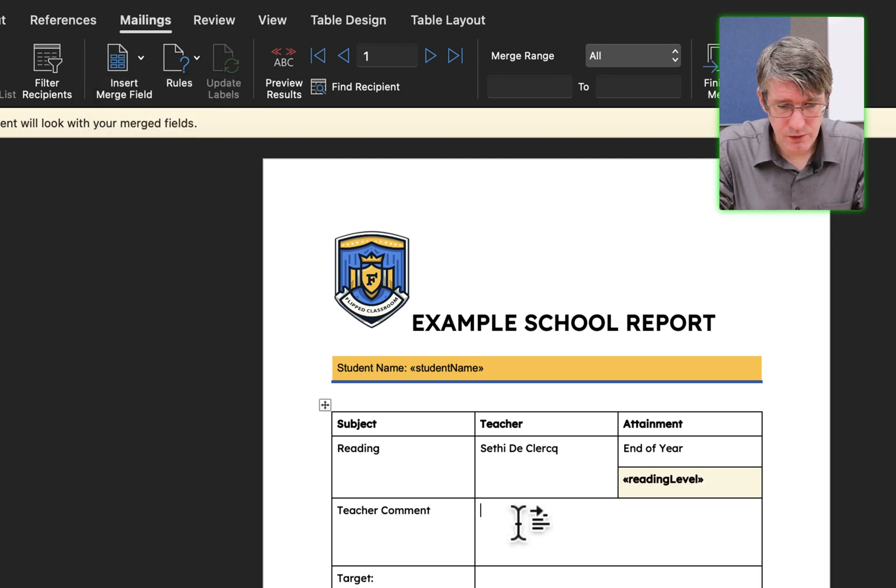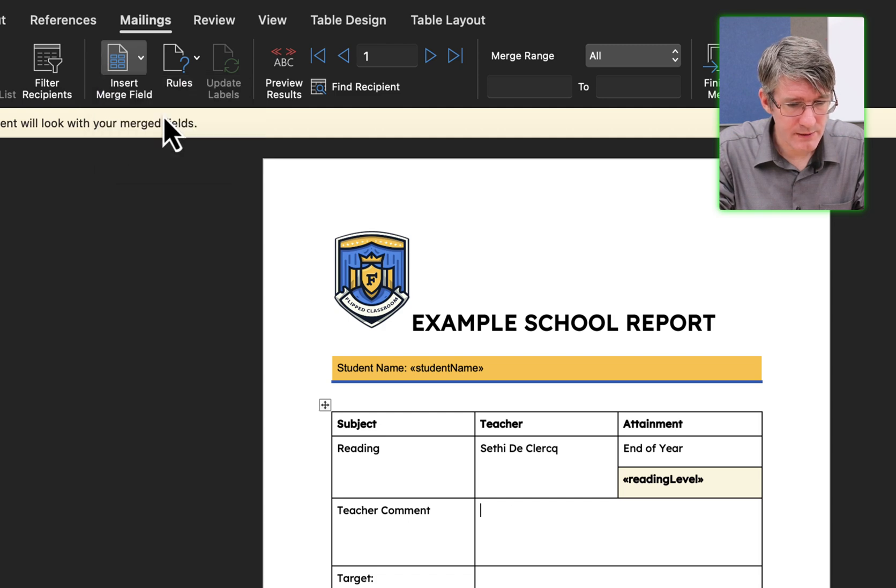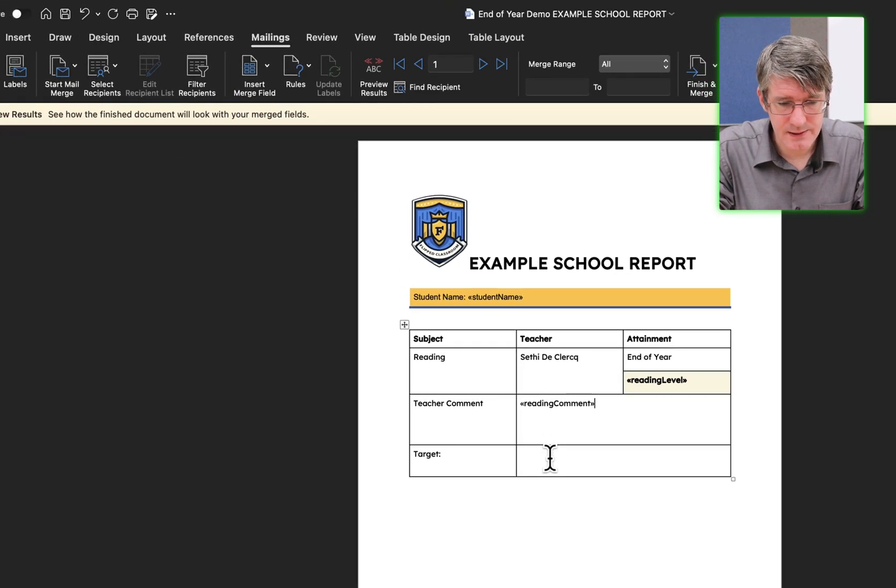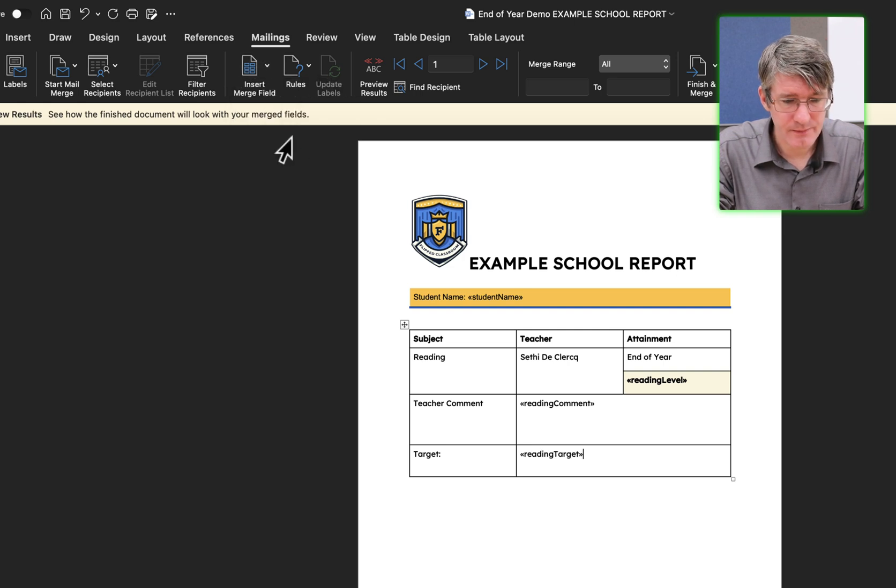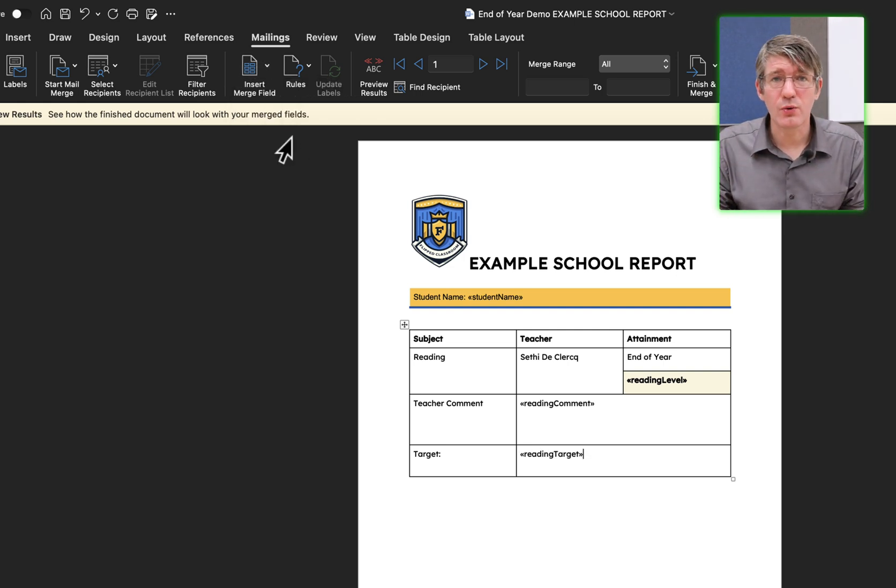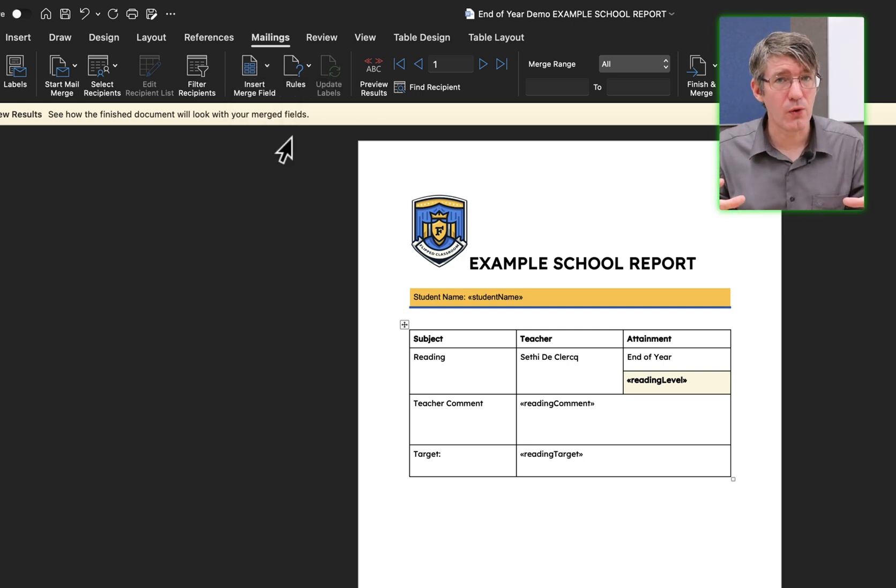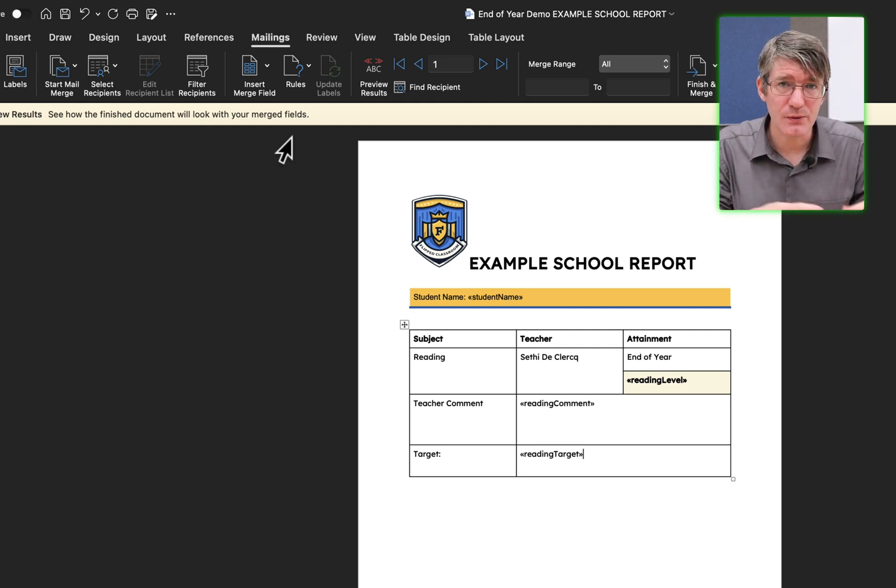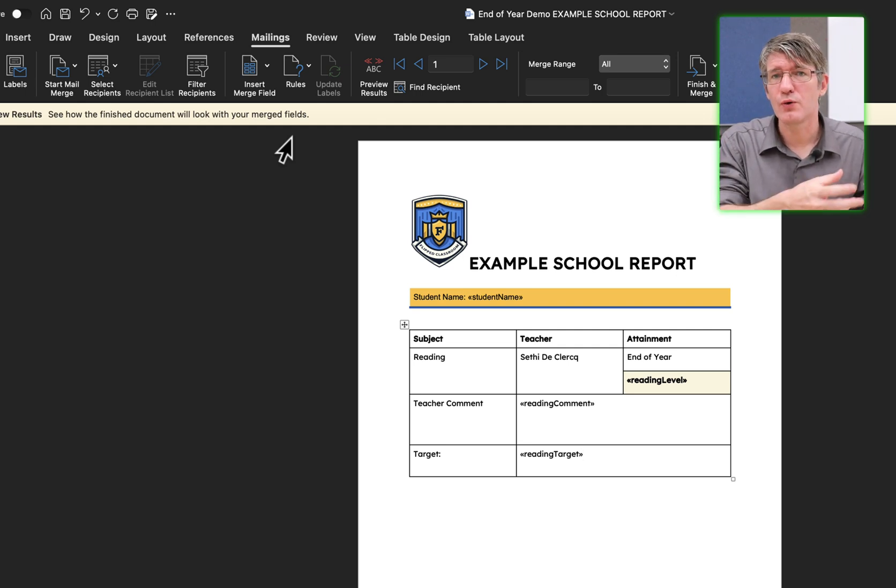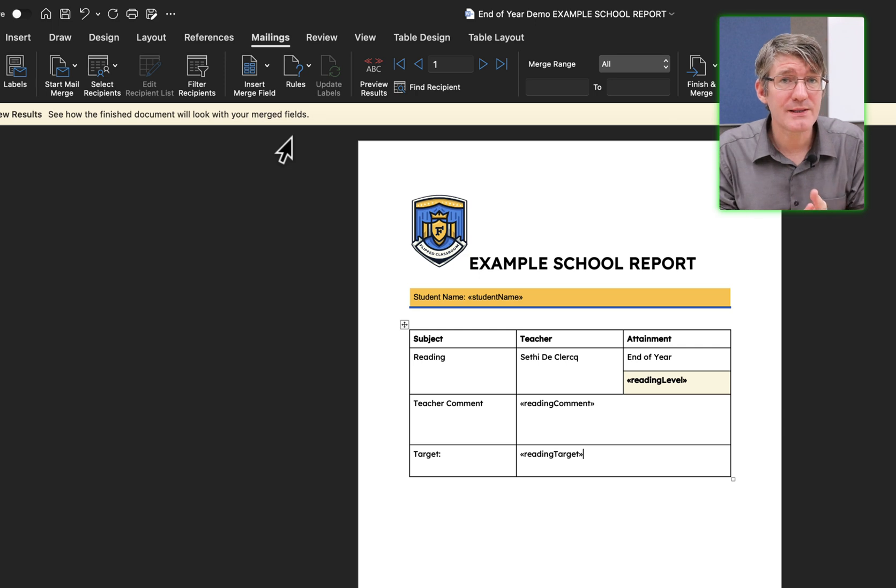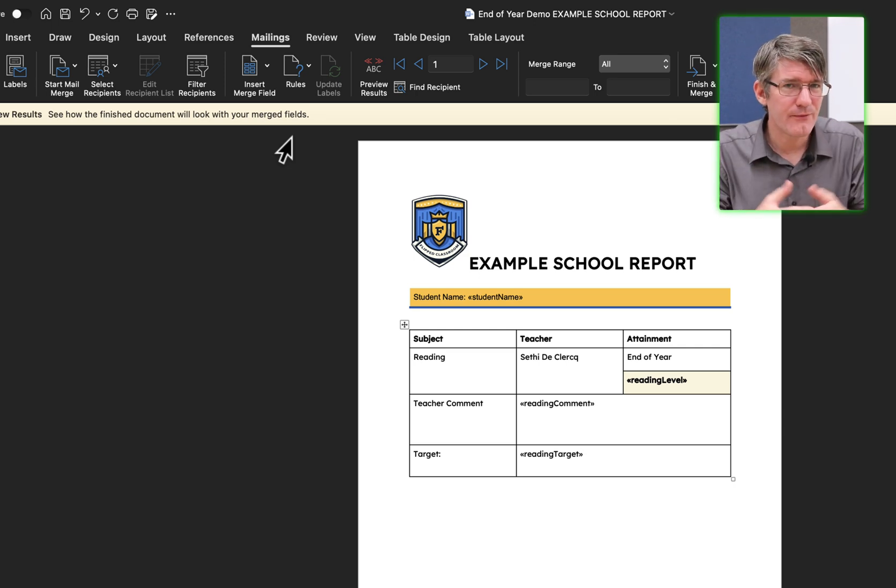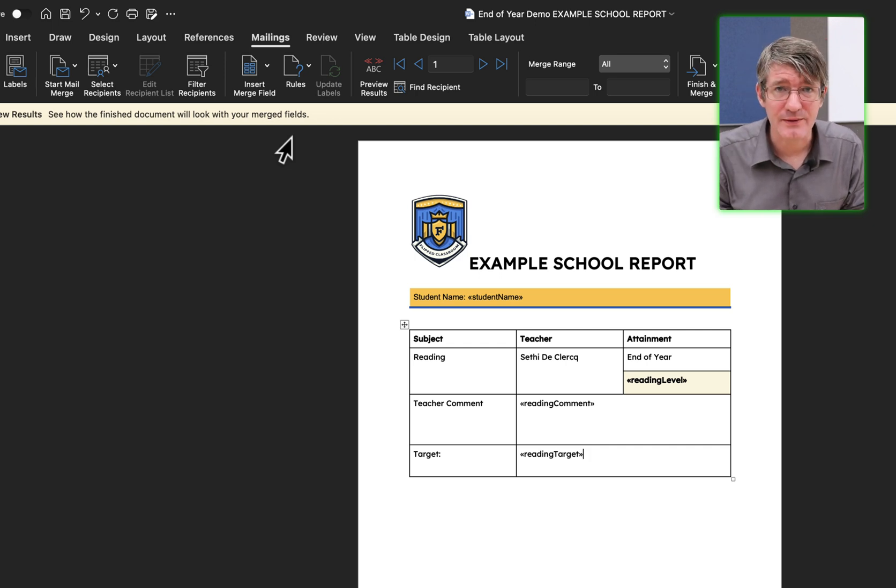For the comments, we're going to click insert comments. And finally, the target, click insert merge field and our target. You can see Microsoft Word is creating those tags for me. Similar to how we had to manually put those tags into our Google Docs. If you want to see it in Google Docs and Google Sheets, make sure you click on the link at the top. But for now, let's continue with Microsoft Word and Microsoft Excel.